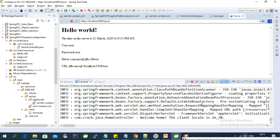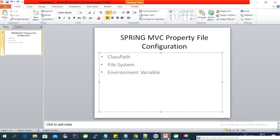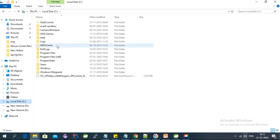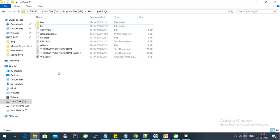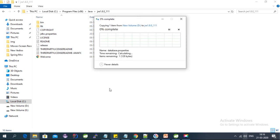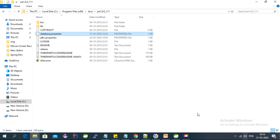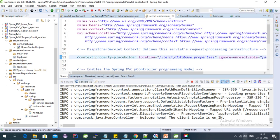Let's run this again on the server — it is working fine and we are getting all property values from the file system path. Now for the third approach using an environment variable: let's say we want to get the property file using the JAVA_HOME variable. I'm putting the file into the Java Home folder under Program Files. You can use any environment variable — first create the environment variable, then reference it inside the curly brackets with the variable name, e.g., ${java.home}.